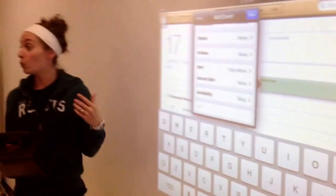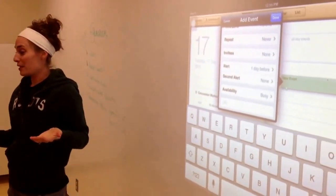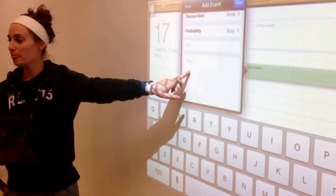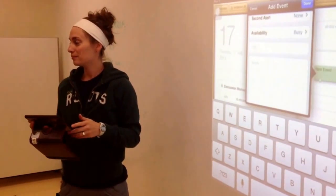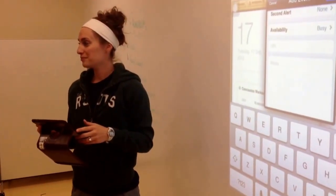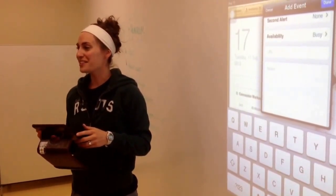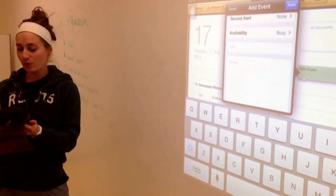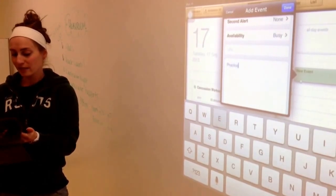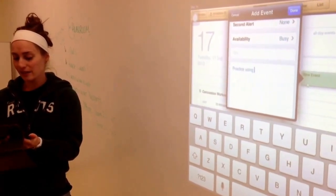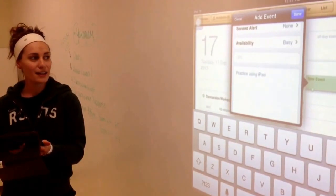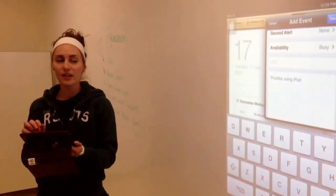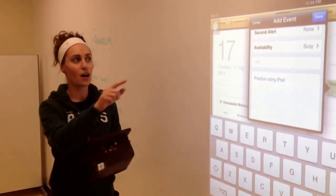So then what you're going to do is to know what the homework is that's due — you're going to scroll down to where it says notes. And what do you want our homework to be? Practice using iPad calendar. So we're going to click on the notes part and write 'practice using iPad.' That's where we write down the details of our homework. When we're done, we're going to click done.